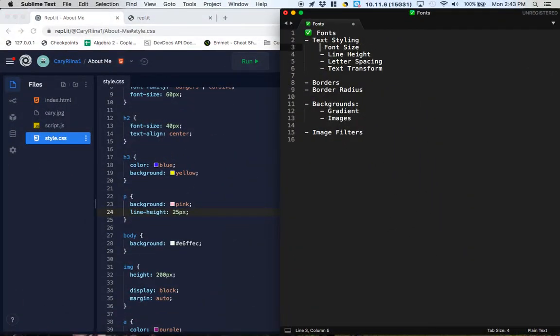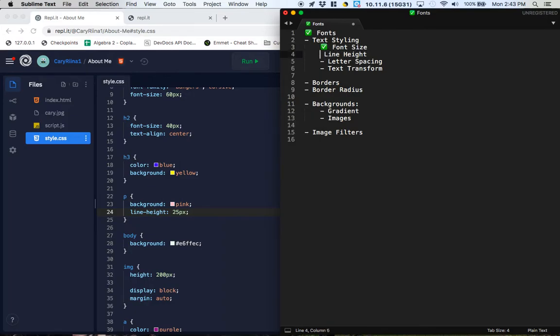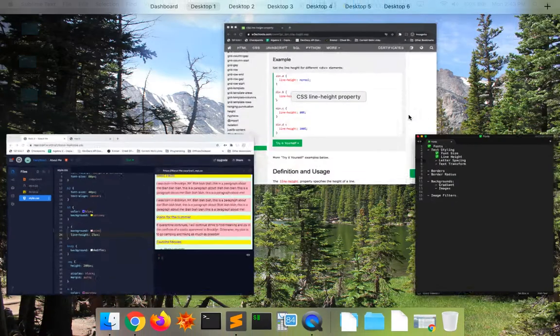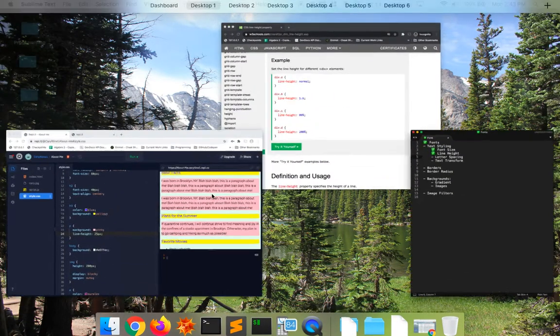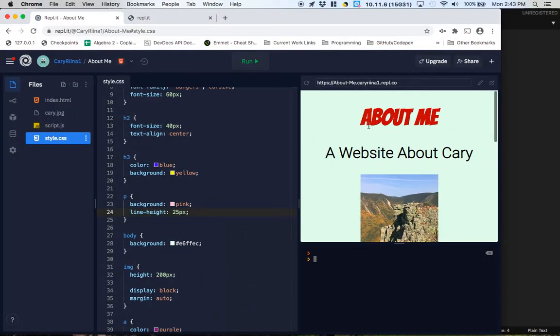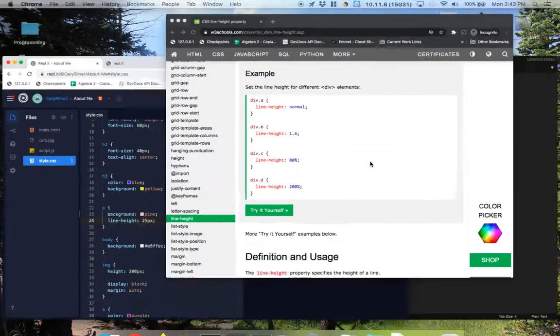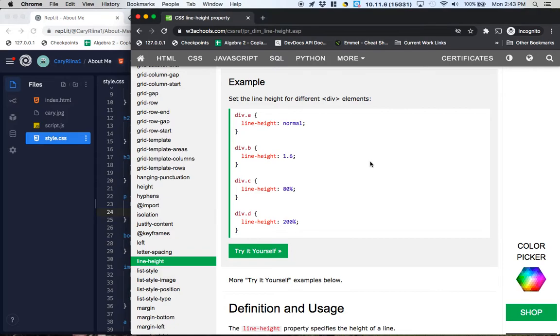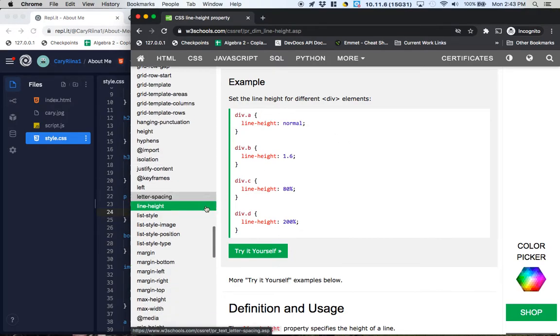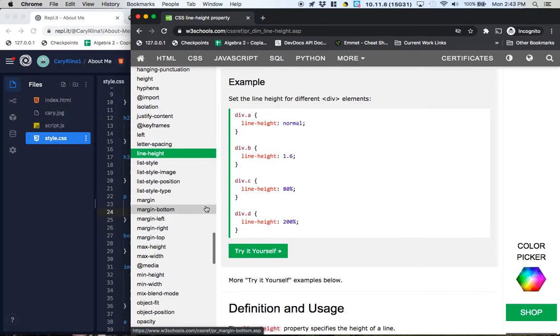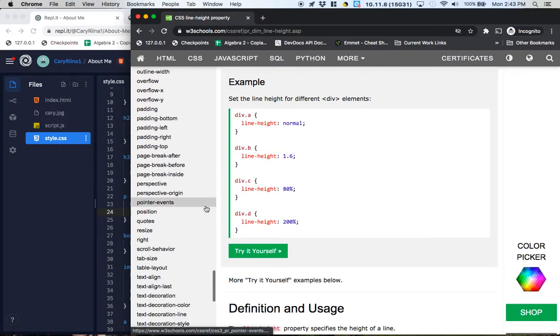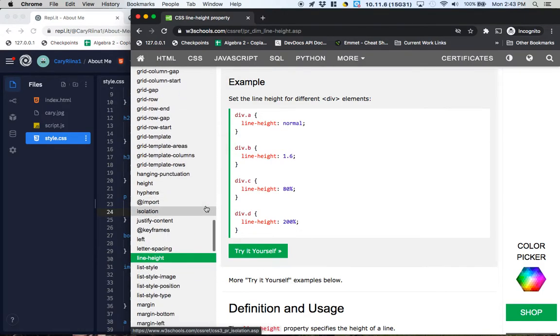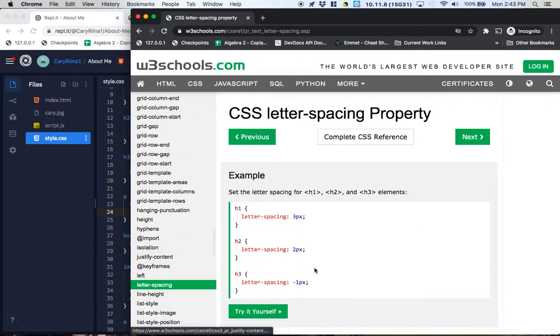So next up on our list here is letter-spacing. Alright, so letter-spacing is the distance between the letters. And this about me right here, this looks a little bit scrunched up. So I'm going to pop over to my W3 schools. It looks like letter-spacing may not be a thing. Oh, here it is, letter-spacing. I just can't spell letter-spacing. Okay, kind of what we would expect.